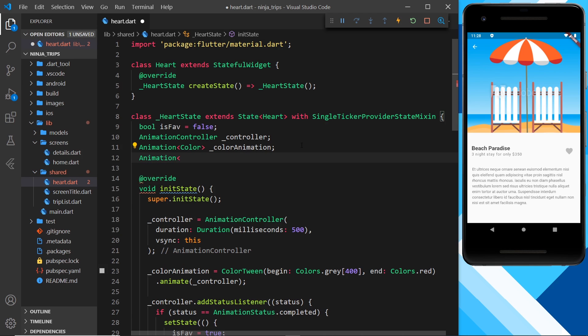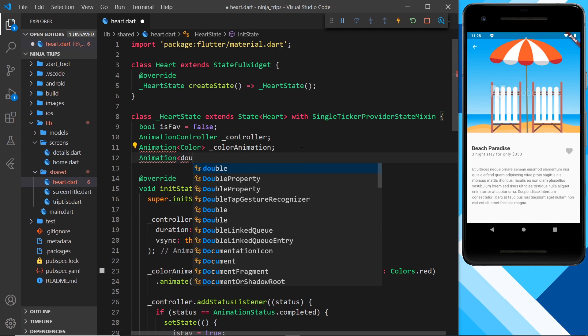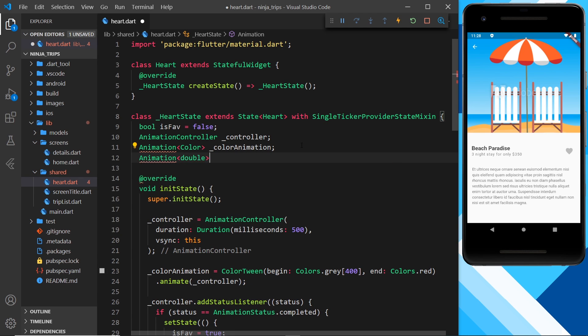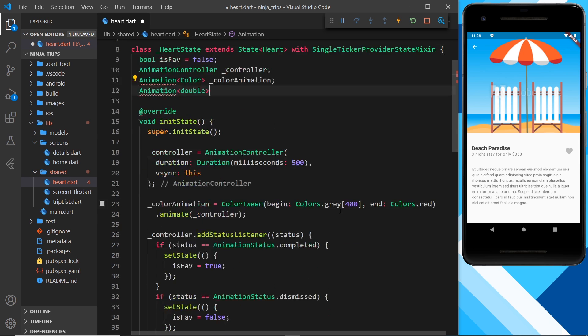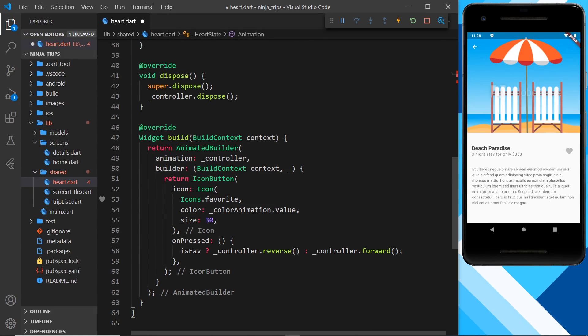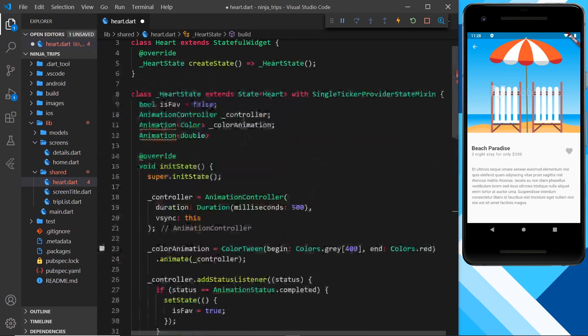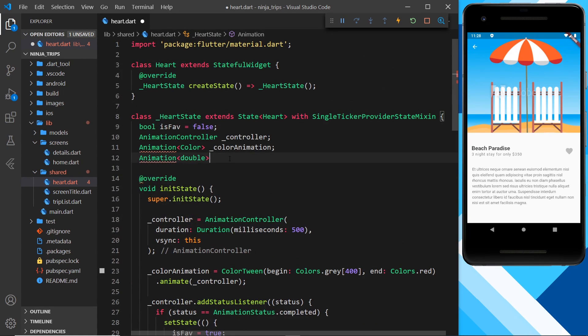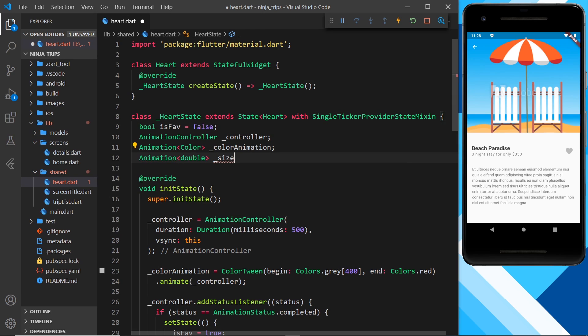And we're going to do another one now. So animation, this time it's going to be to control a double because we're going to be using a double for this thing right here, the size. We'll call this size animation.